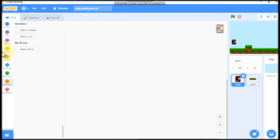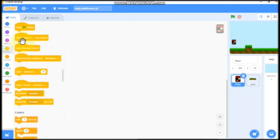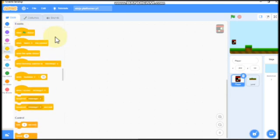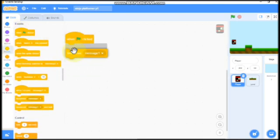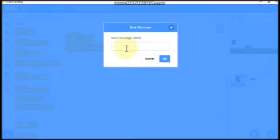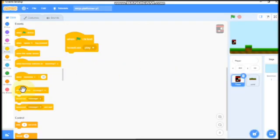Click on your player and when green flag clicked, we need to broadcast a new message called play. Click OK.